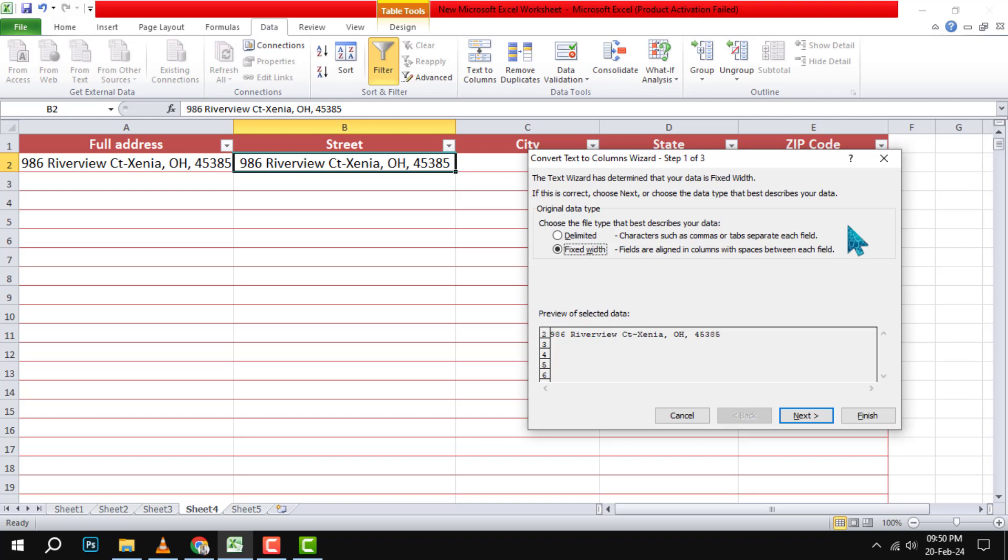Step 3. Select Delimited to separate the specific portion. This means that you want to use a character, such as a comma or a space, to indicate where to split the text.